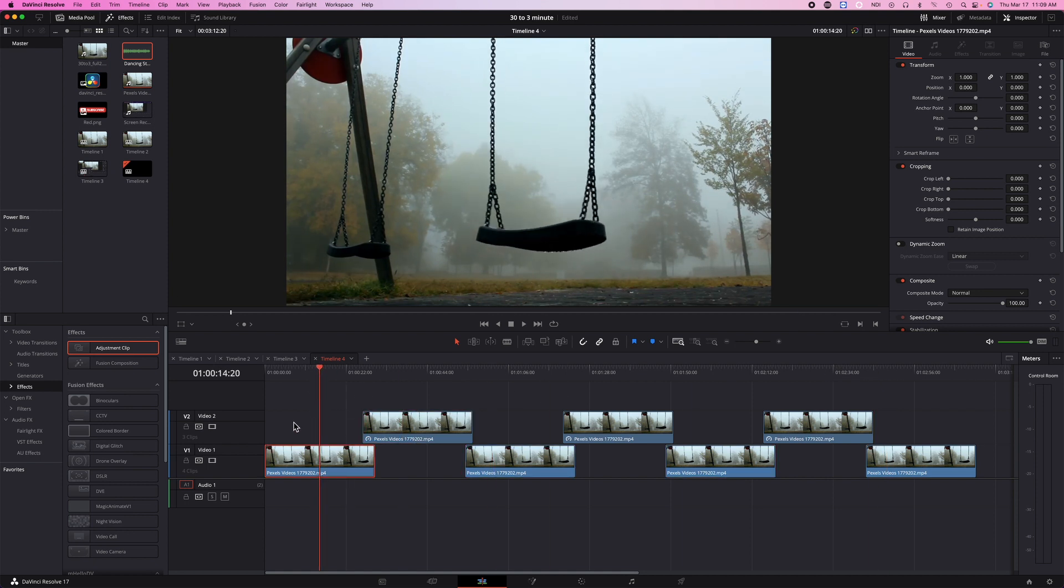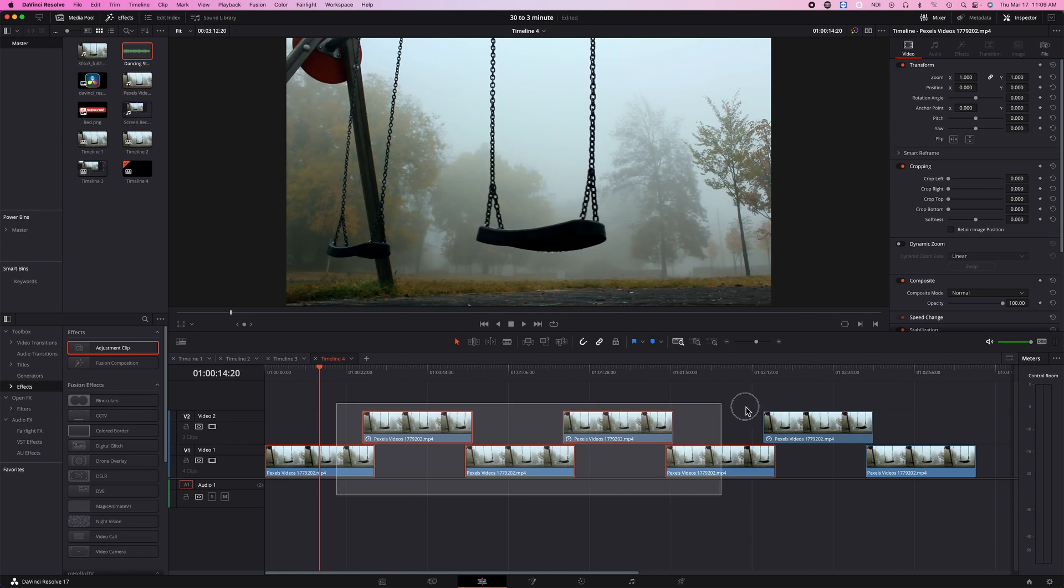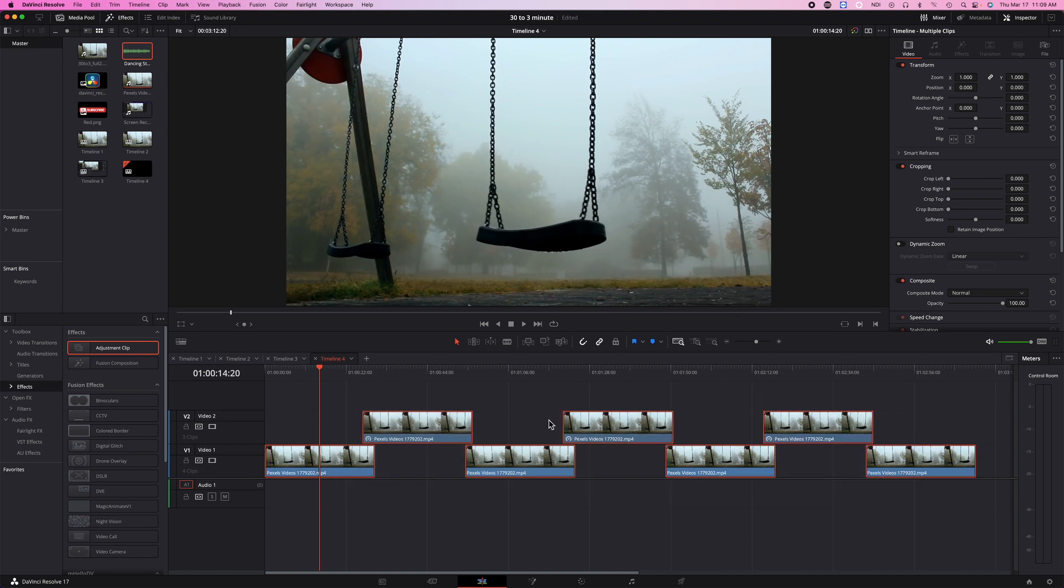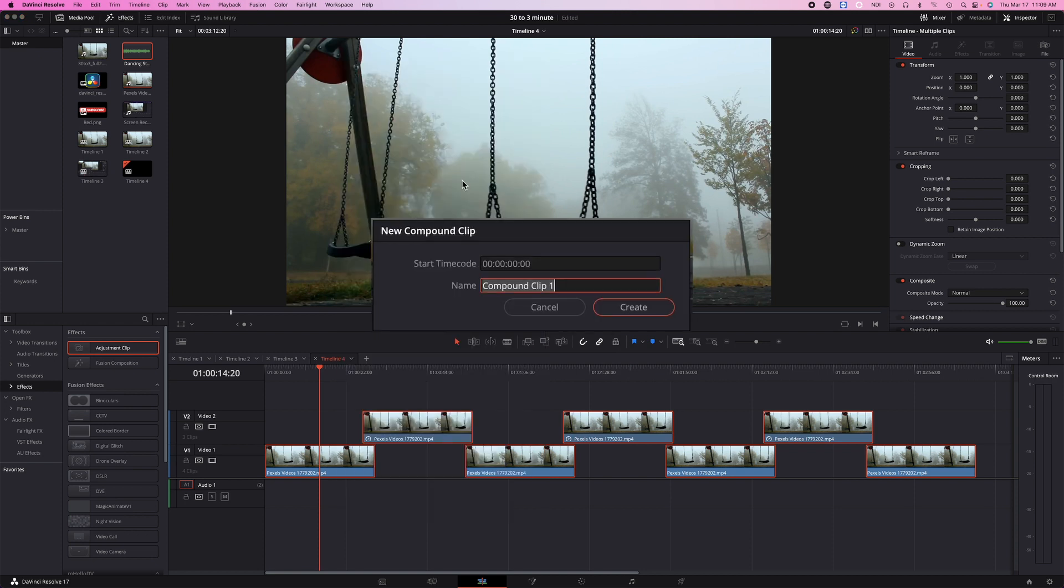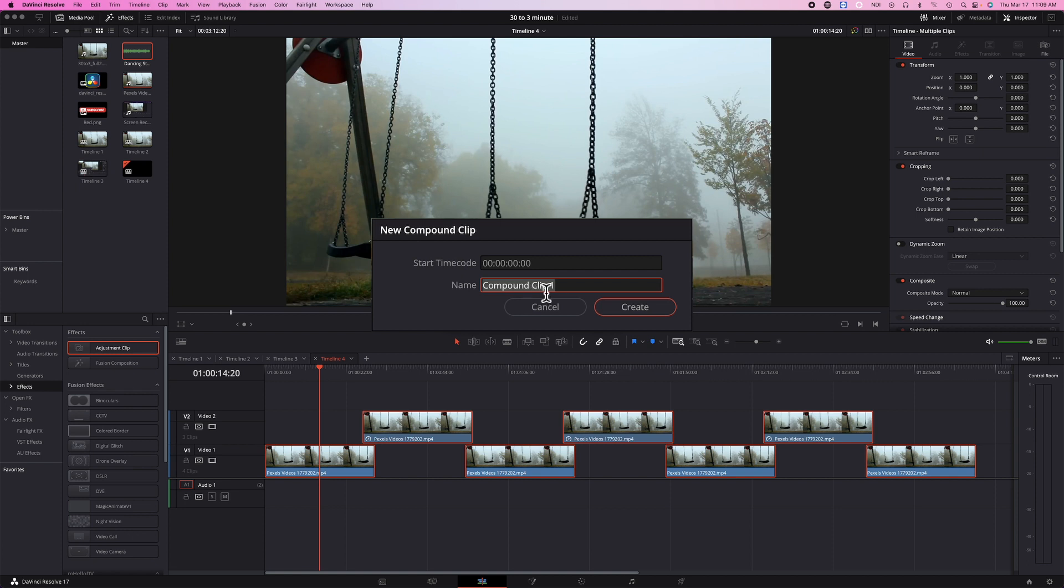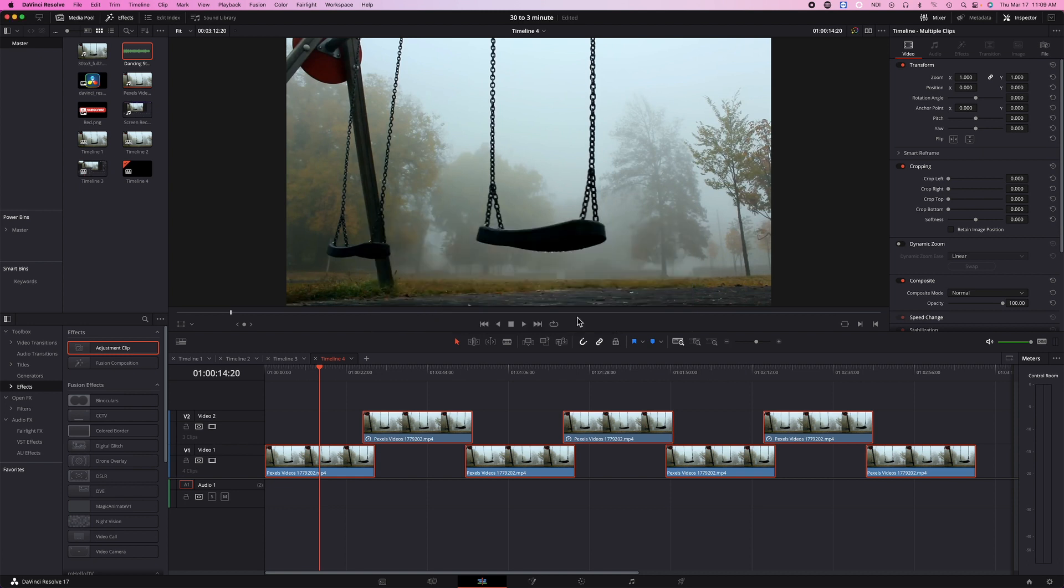So now what you need to do is to highlight everything, right-click, and then turn this into a compound clip. They'll ask you to name it, so you just name it day to night and create.